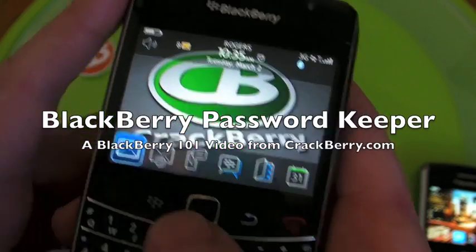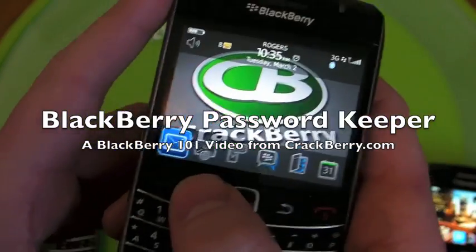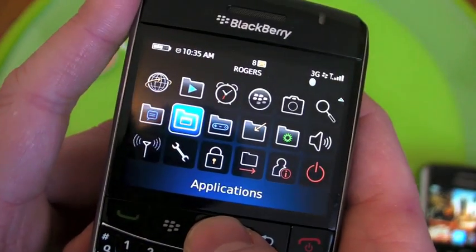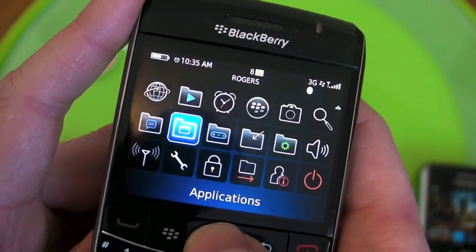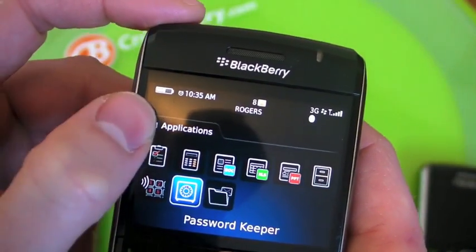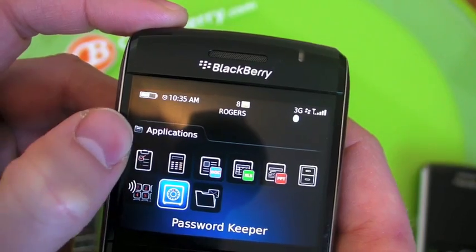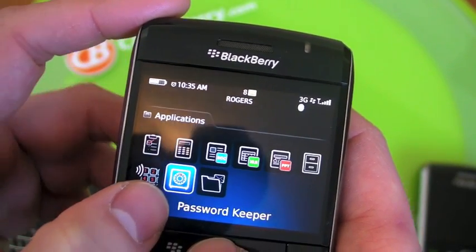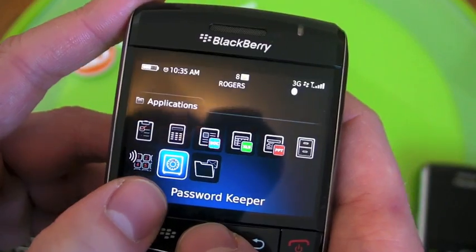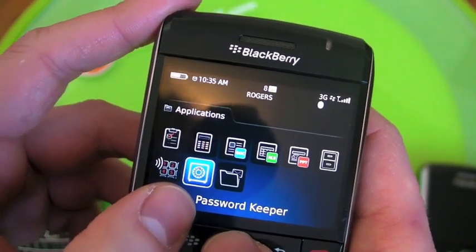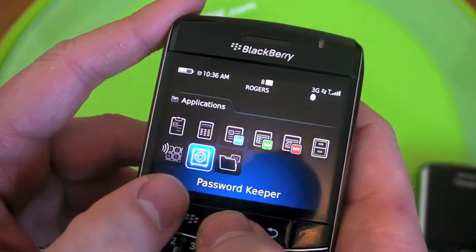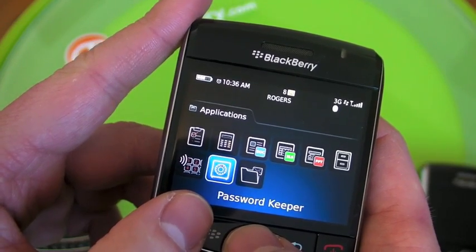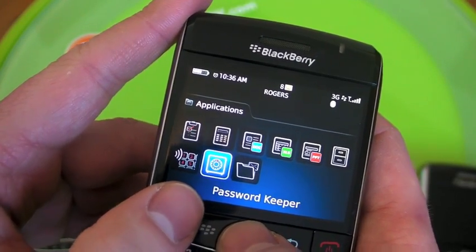Hey everybody, this is Kevin for Crackberry.com bringing you a quick BlackBerry 101 video of one of my favorite native BlackBerry applications, the Password Keeper. You can find it by default in the Applications folder on your home screen, and Password Keeper does exactly what you would think it should do. It is one centralized place to keep account info and passwords for things your brain might not remember so well these days.